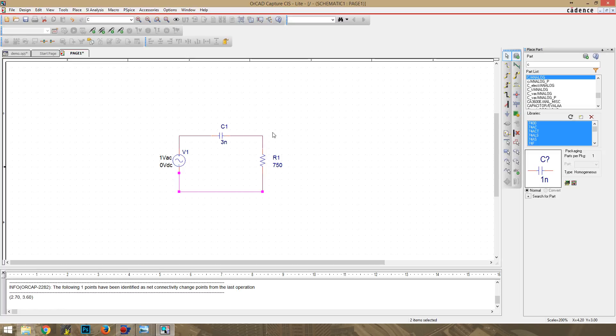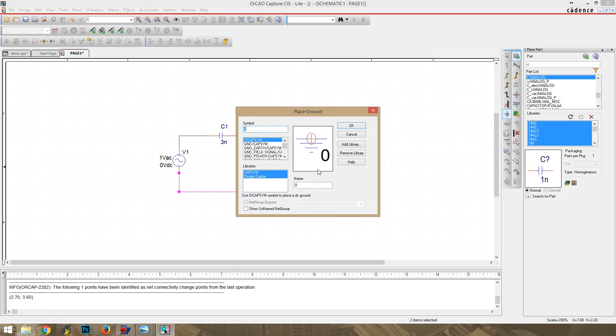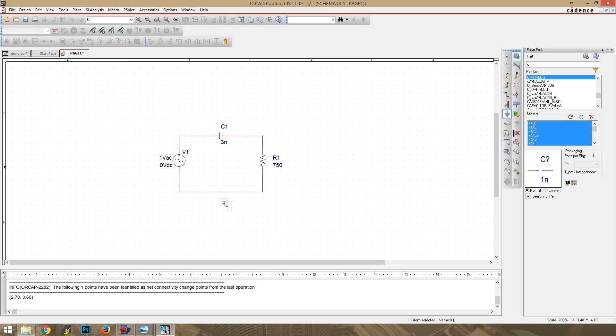Are we ready to run the PSPICE simulation? If you answered no, you are correct. That's because we still need to add our ground. If you do not add a ground, the PSPICE simulation will not run.